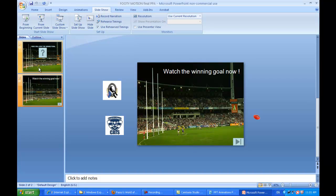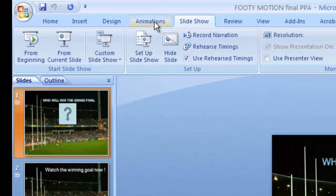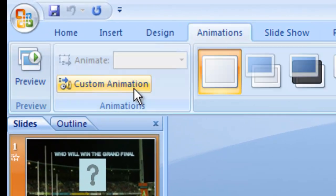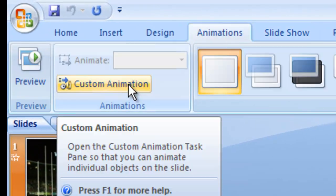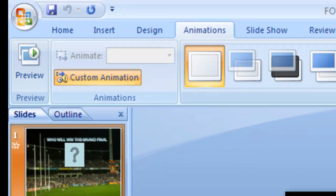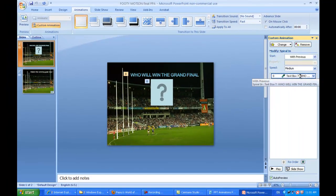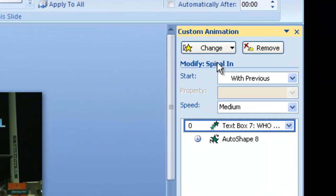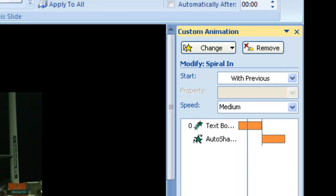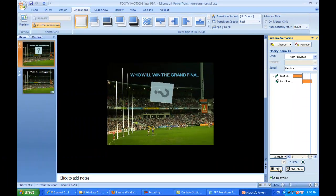Let's have a look at how that's set up. Here's our first slide. If we go to animations and under custom animation, we can see what's happening. With the text box, that's the first thing — it's got a spiral in type animation. If we just play that, we'll see that comes spiraling in.